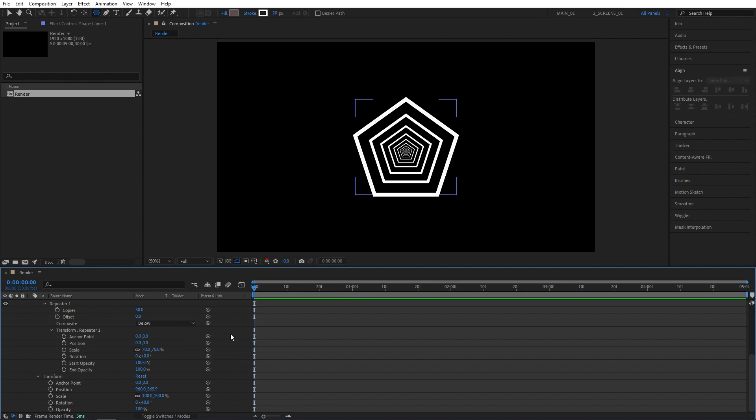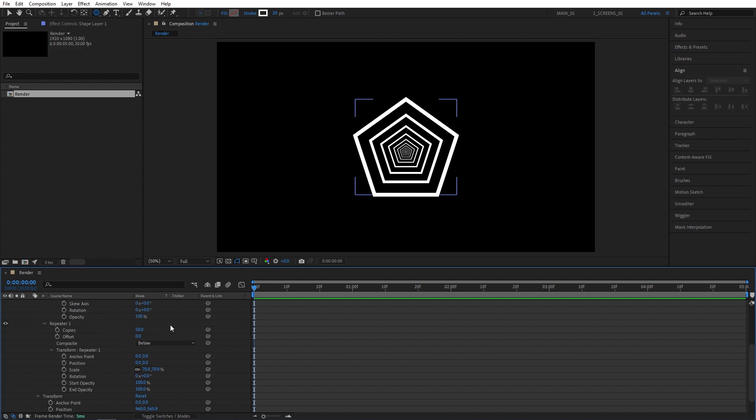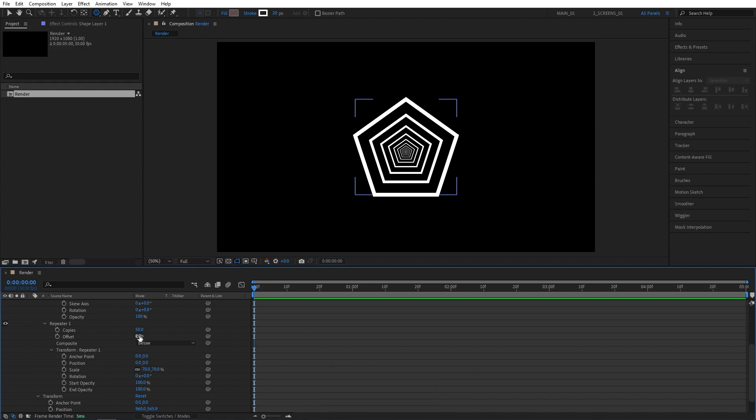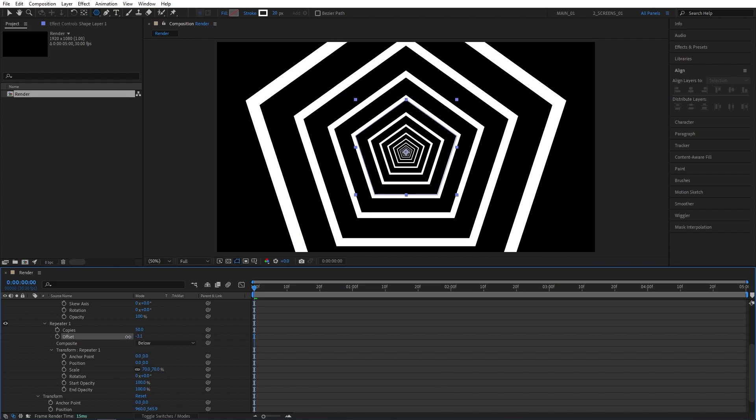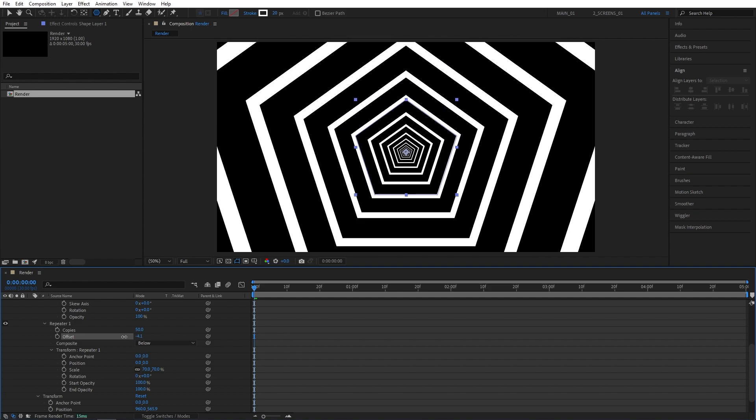Let's bring the shapes closer to us to fill up the composition. For that, we will use the Offset for the repeater. I suggest you hold Control key before you start dragging the Offset, because otherwise it'll go crazy. Just hold Control and start decreasing the Offset until you fill up the composition. Let's set the Offset to minus 6.